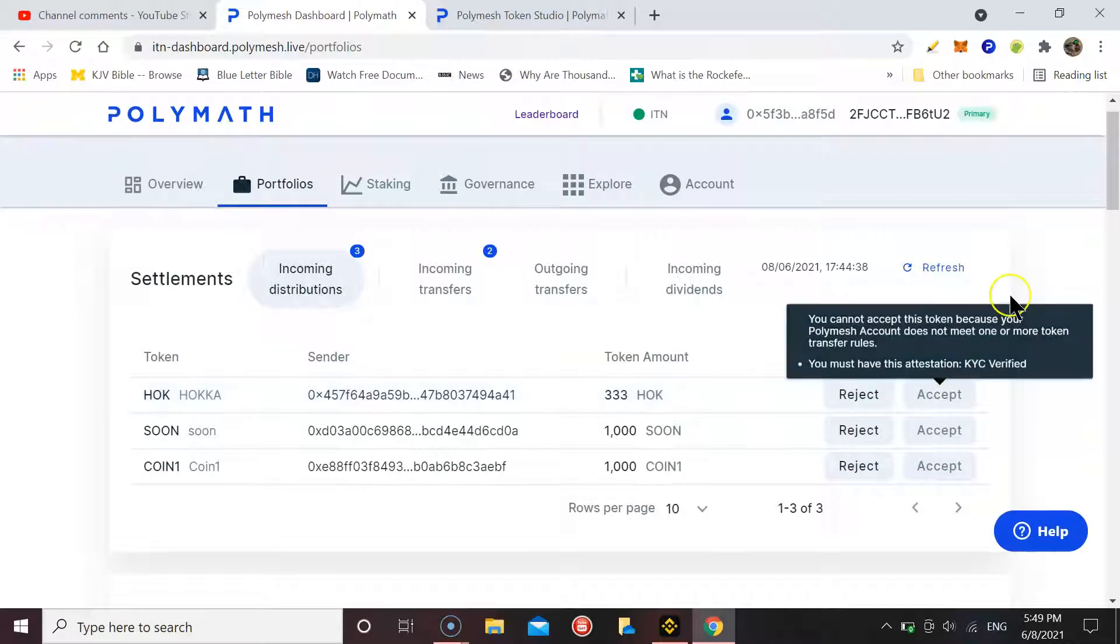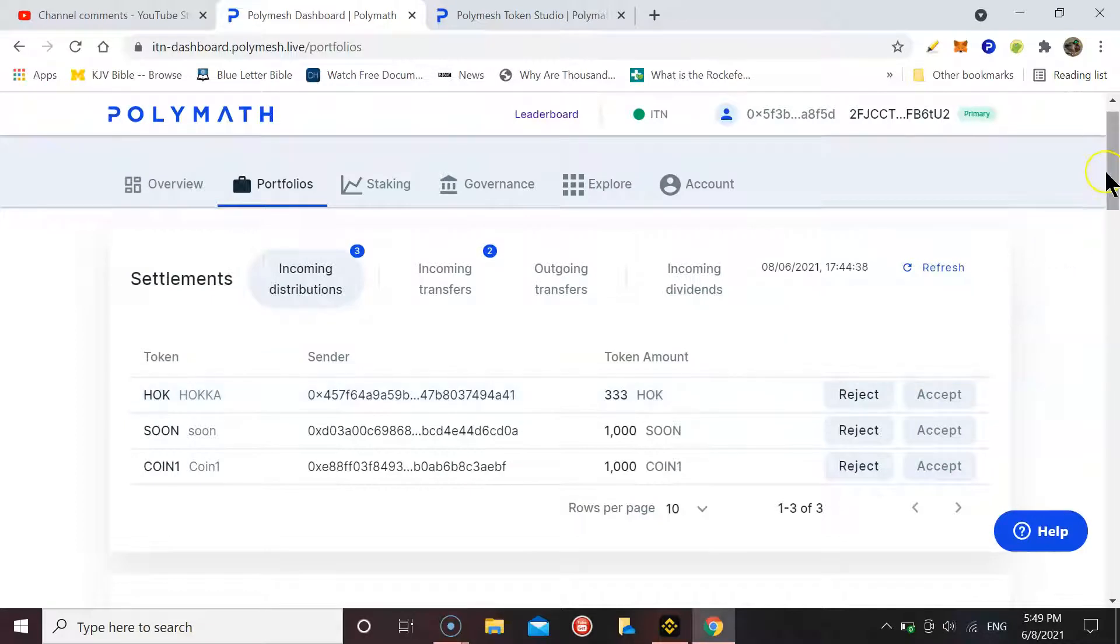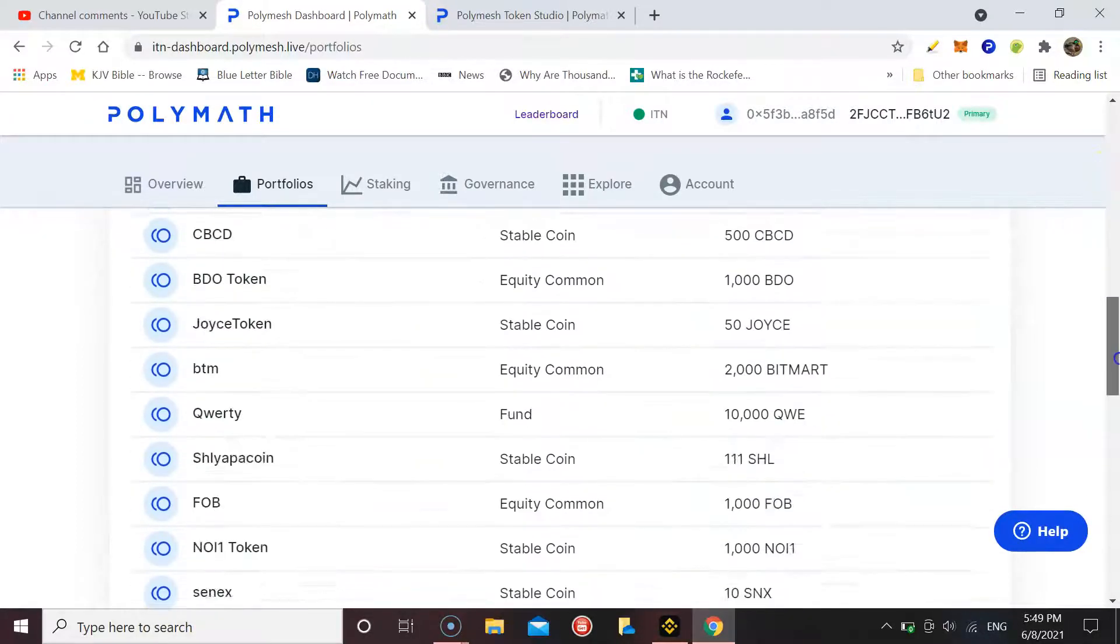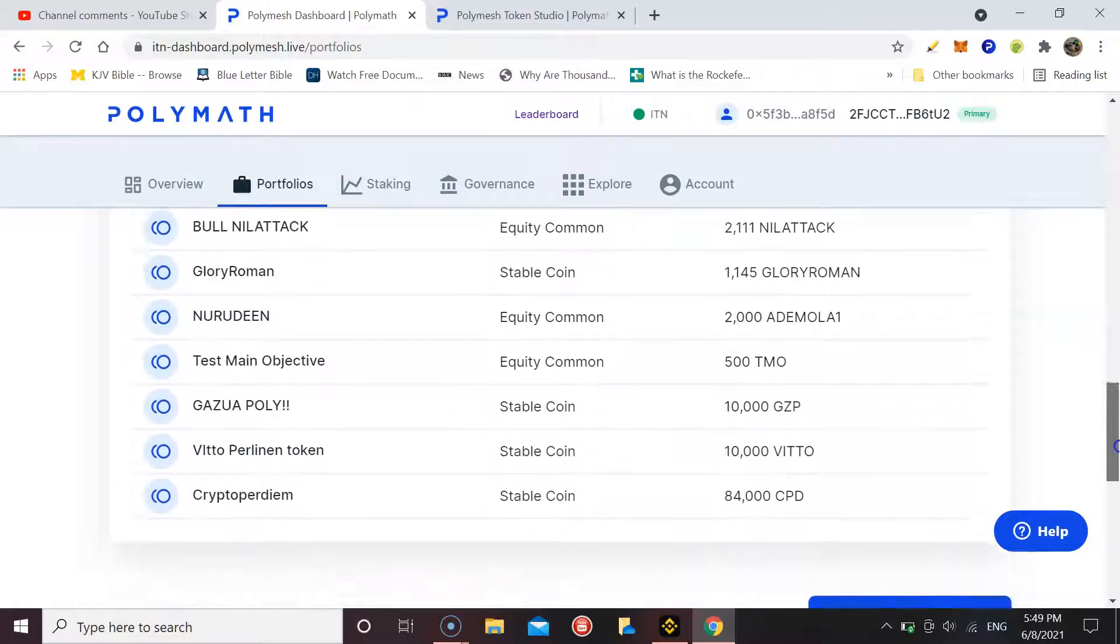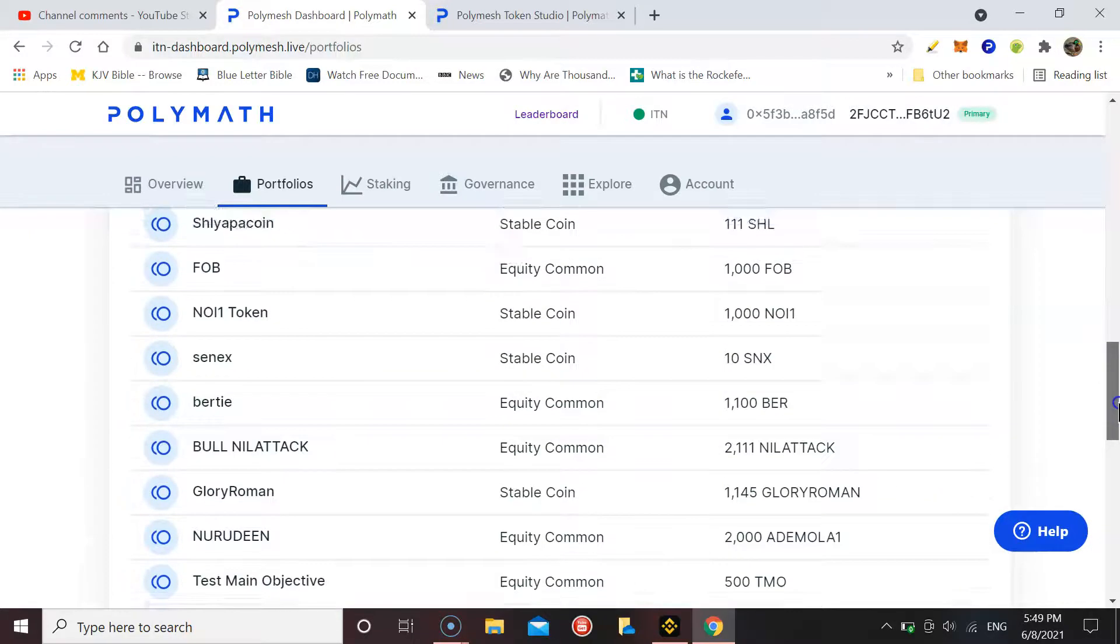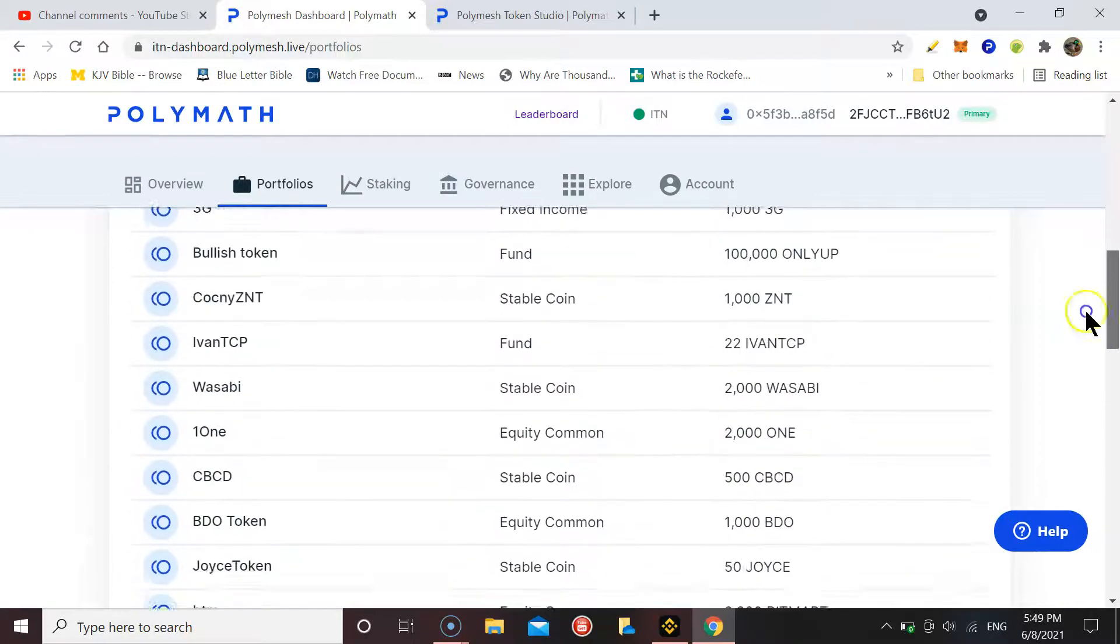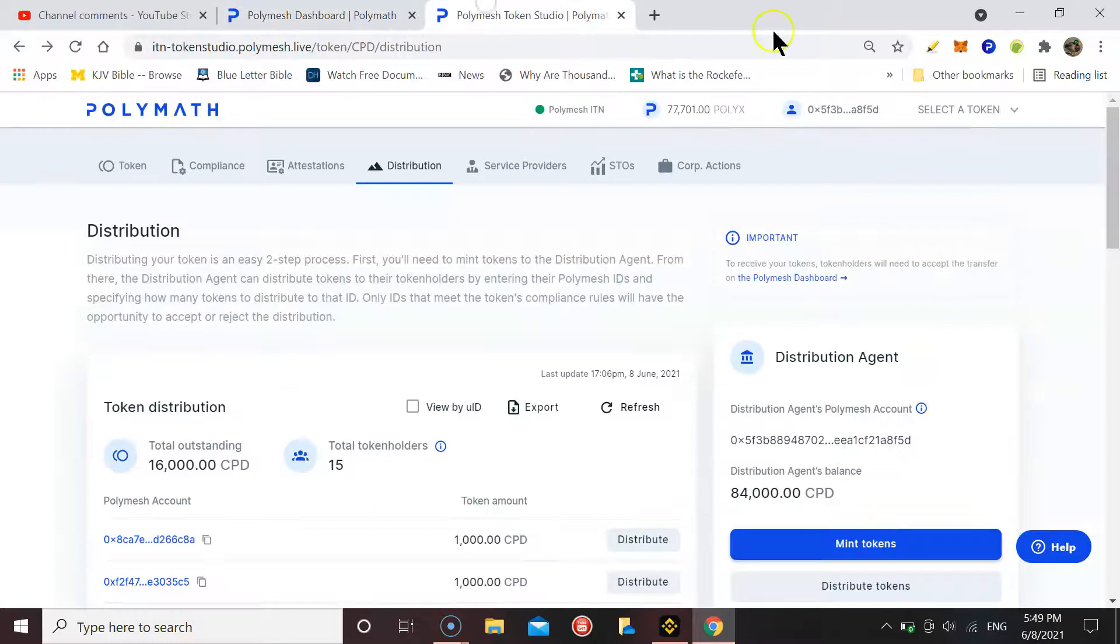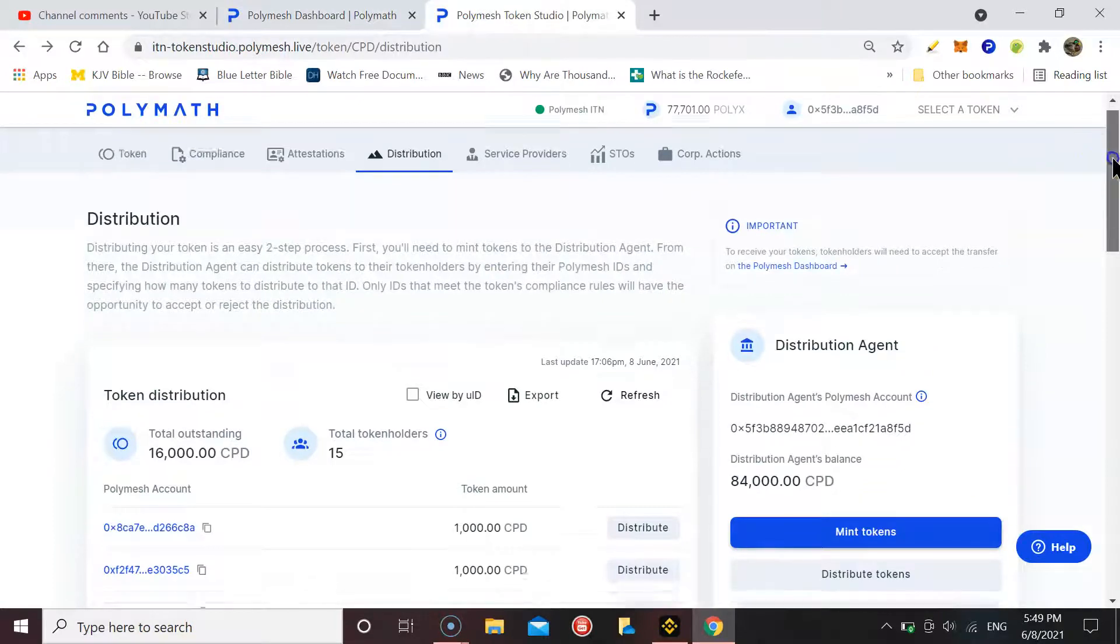That's HOK, SOON, and COIN. Everyone else that sent me coins, I've accepted with no problem. Now, for those of you who sent me your Polymesh ID to send you coins, I have sent out the coins.